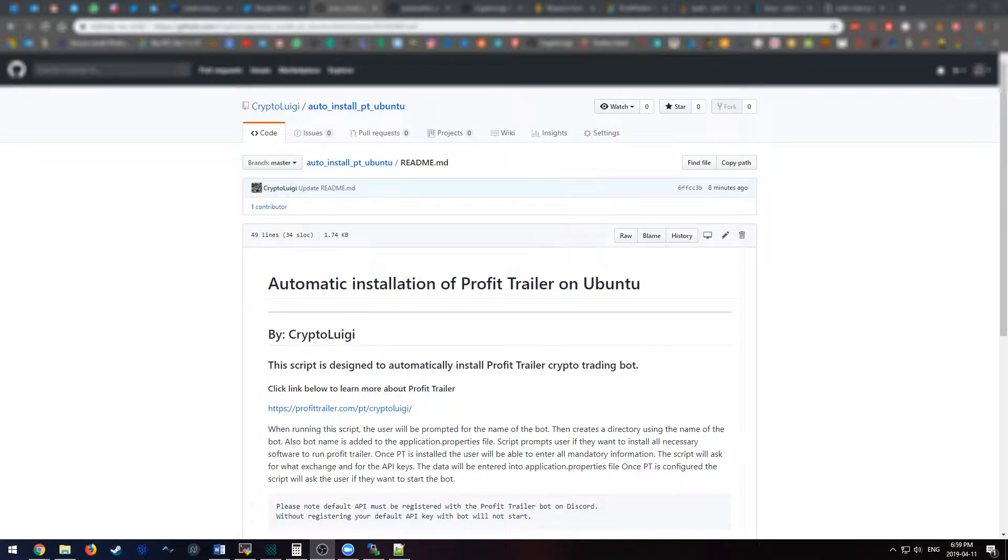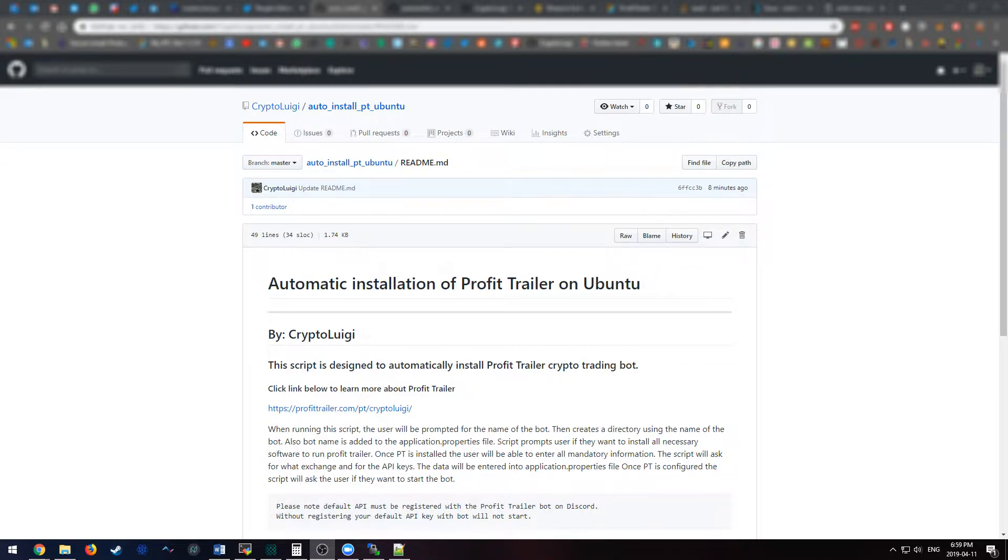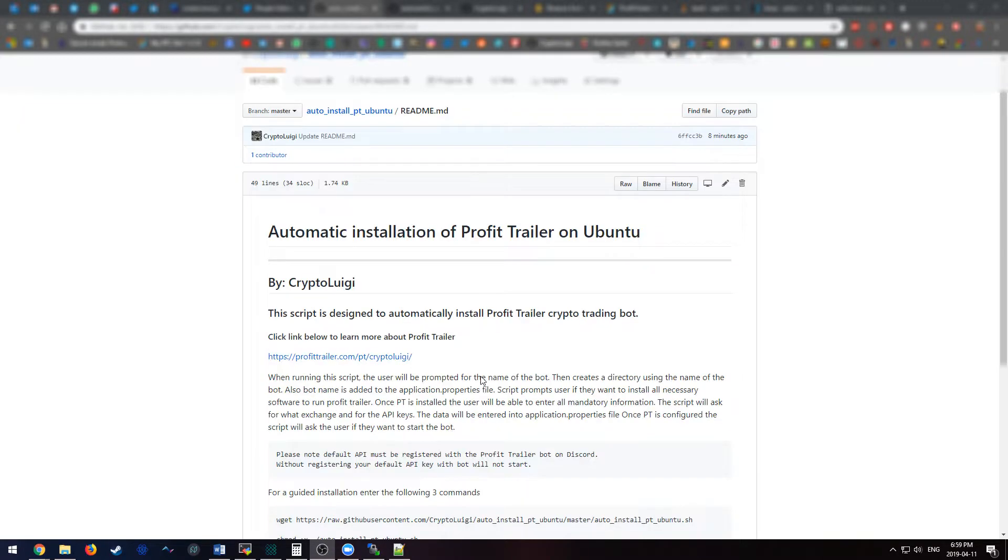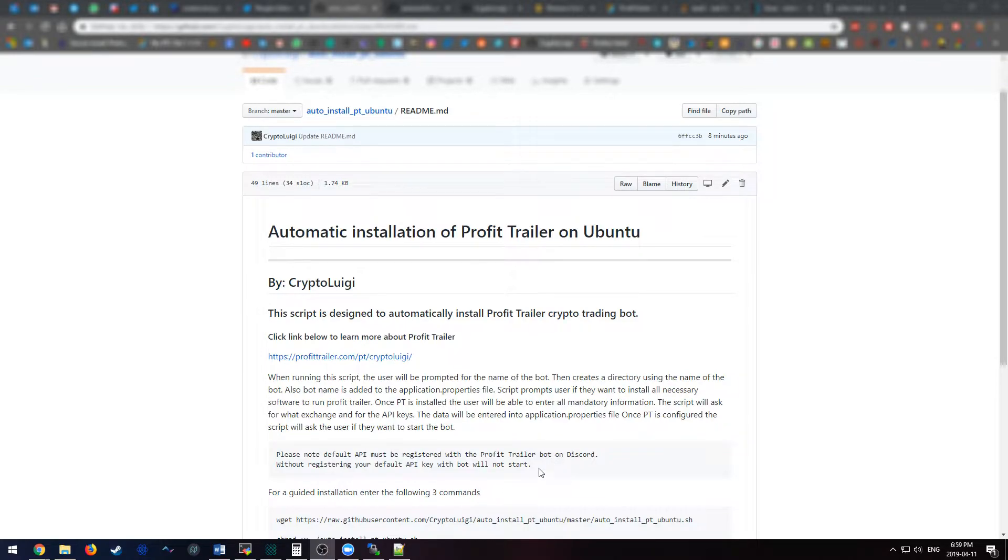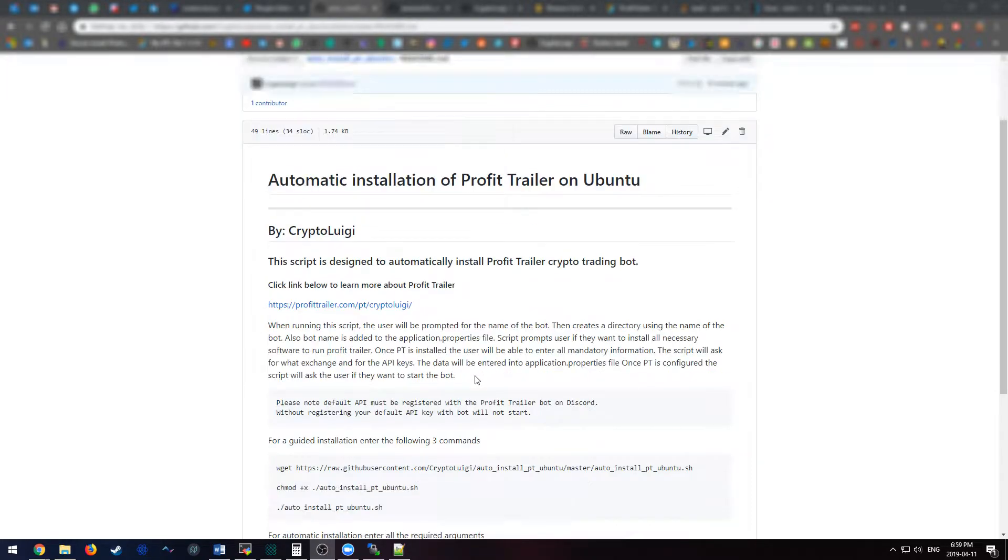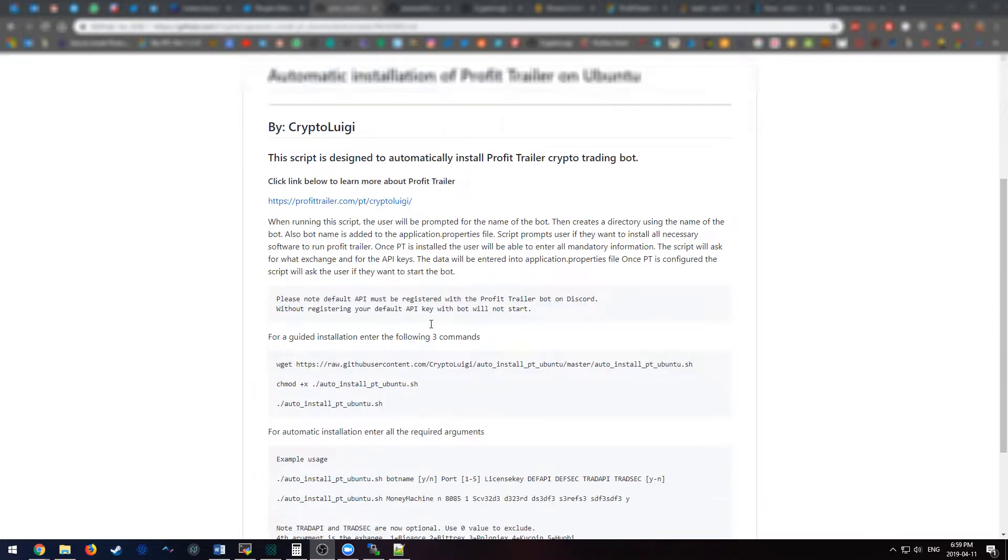I want to make a video on how to do an automatic installation of ProfitTrailer, which is a crypto trading bot. I made this script as a way to spin these bots up really quickly. If you're a system administrator who has to make a lot of these bots, this script will be very useful for you. Or if you're a newbie who wants to set up a bot with minimal amounts of inputs, this will be also useful to you.